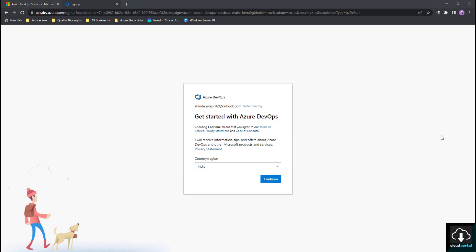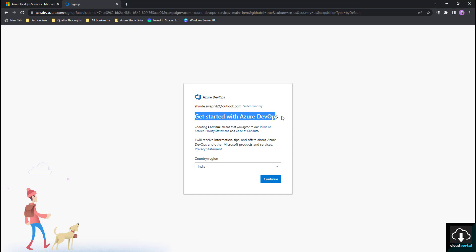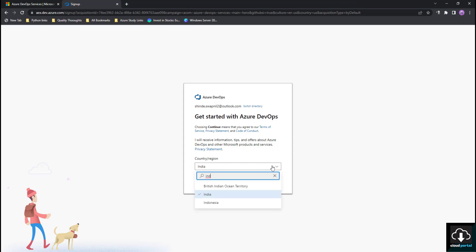Once you log in with your Outlook ID and password, you will get this page. Then you have to select your country or region. I am selecting India, then I'll click on Continue.